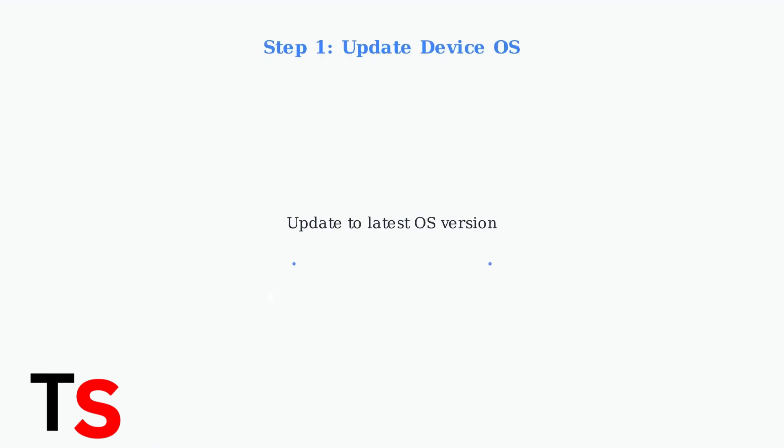Before transferring your Google Fi eSIM, ensure your new device has the latest operating system update. This prevents compatibility issues during the transfer process.